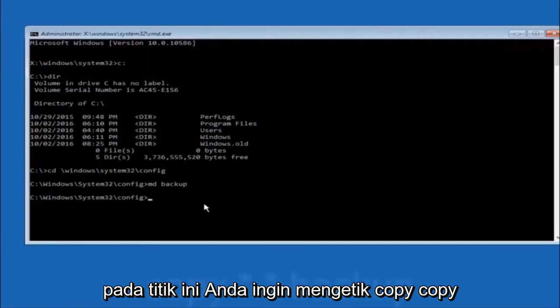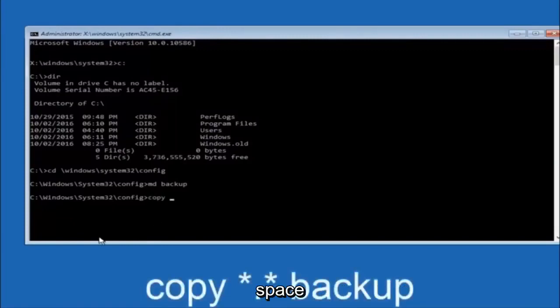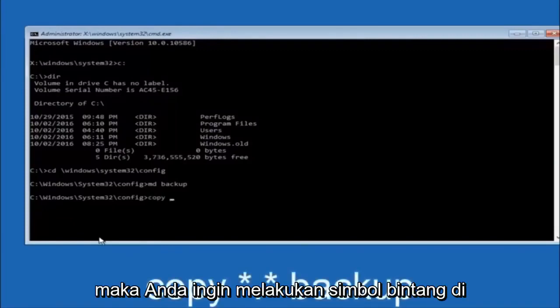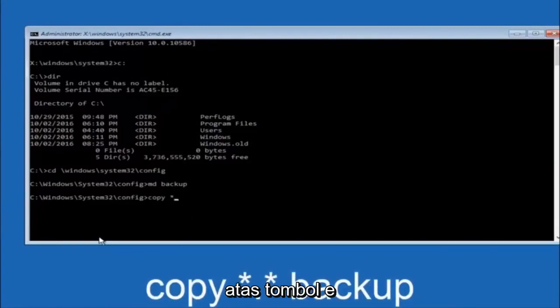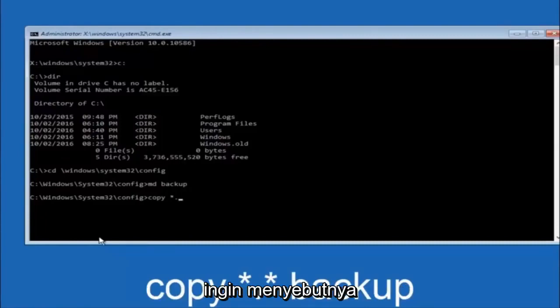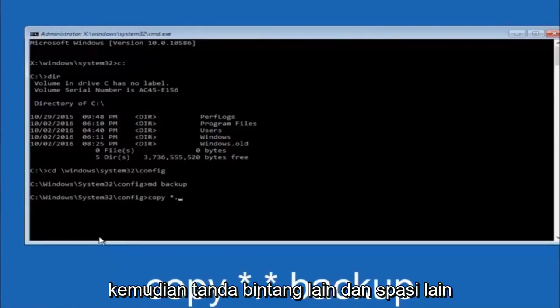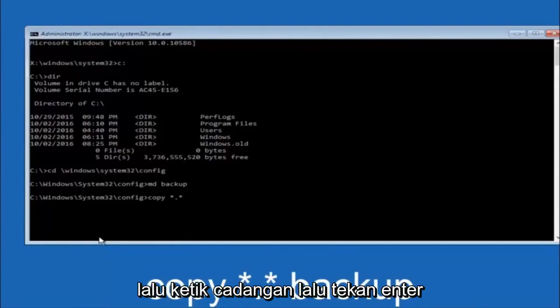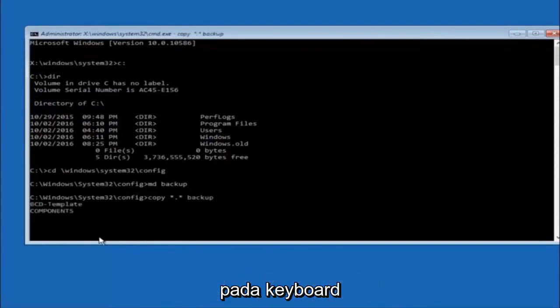At this point you want to type copy, C-O-P-Y, space, then the star symbol above the 8 key, then do a period or a dot, then another star sign, then another space, and then type backup, and then hit Enter on your keyboard.